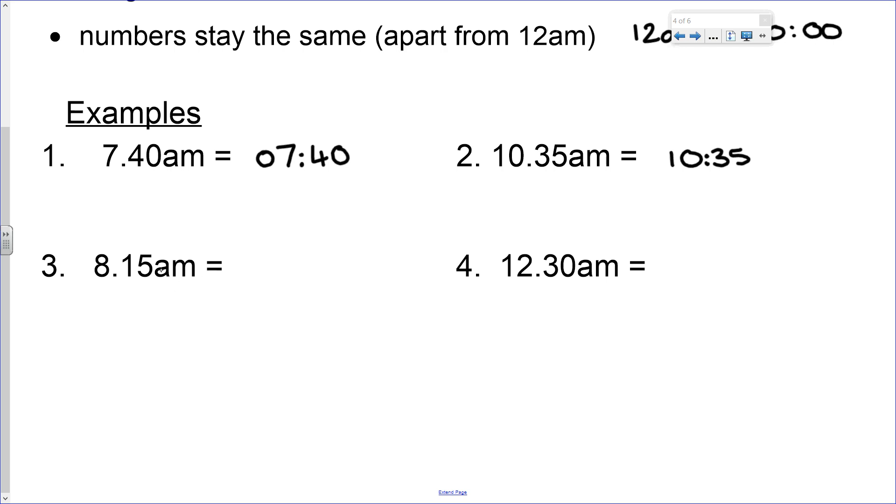Number three. Again, this only has three digits. In this example, we have to add a zero before the 8 and separate the hours and minutes with a colon.